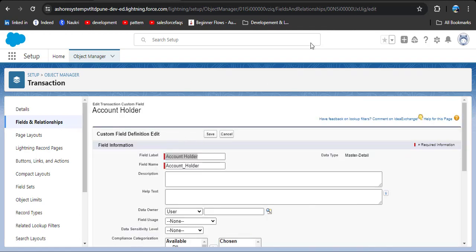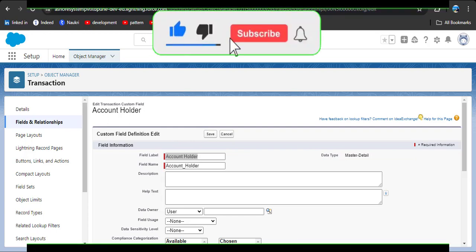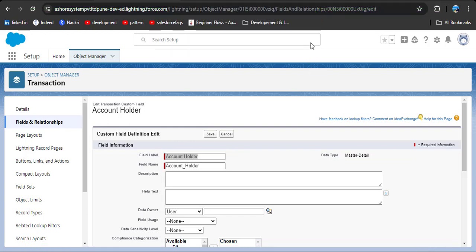So why did this happen? Because we have created a rollup summary on the bank account object. So first we need to delete that rollup summary from that object.